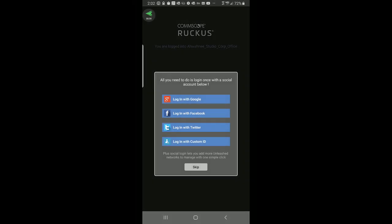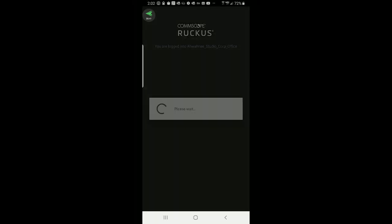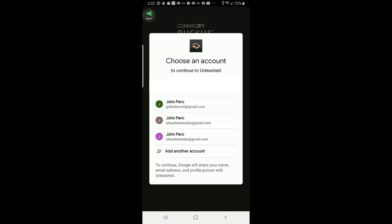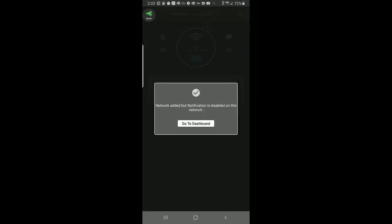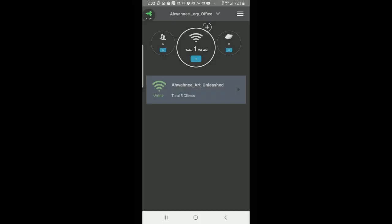It says all you need to do is log in once with a social account below. So I'm going to tap on Login with Google and choose an account. It says adding this network for management. The network was added, but the notification is disabled on this network, and we can set up that notification later. So I'm going to go to the dashboard.